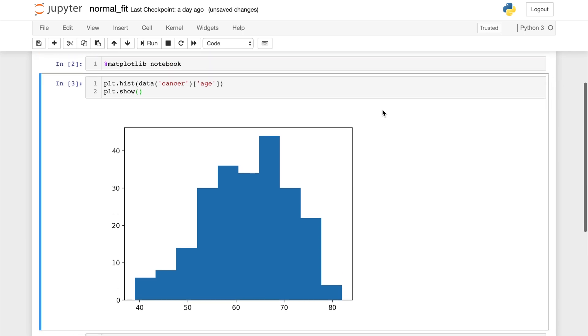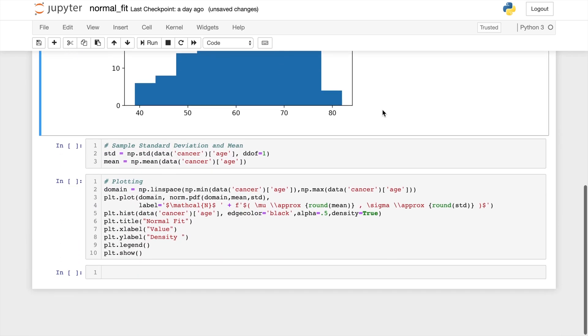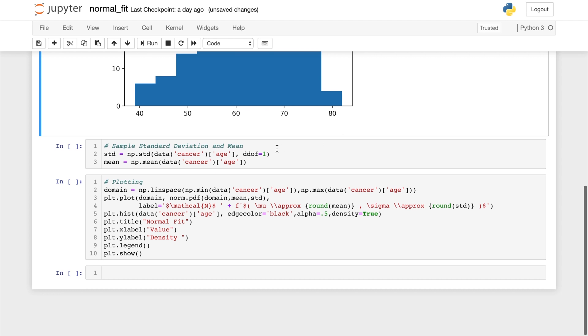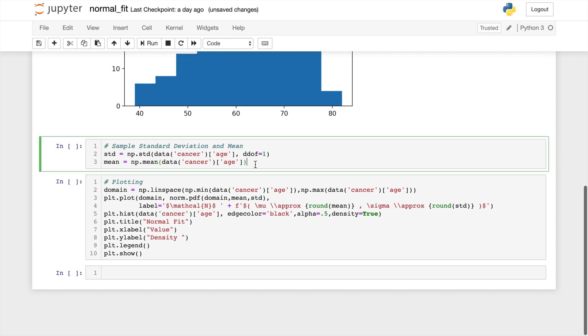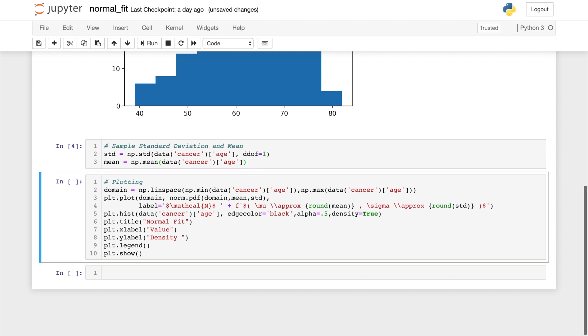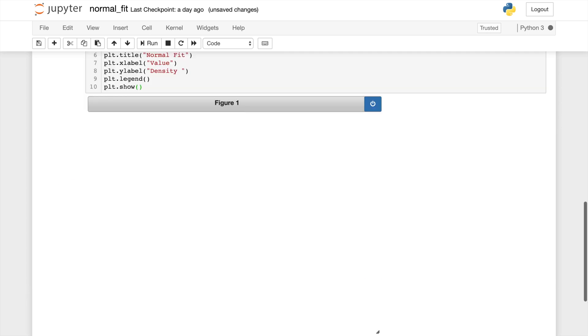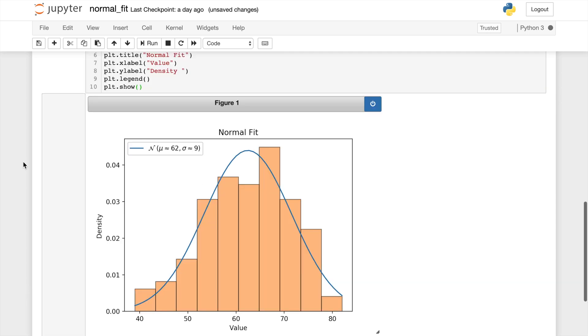Next, we'll get our parameters. And last, we'll run with the density equals true to make sure that it's normalized.